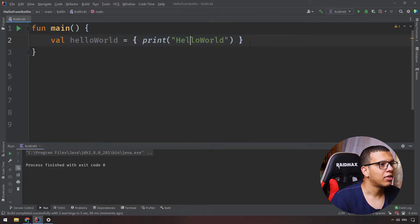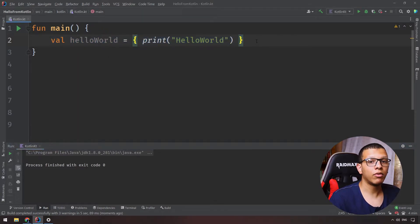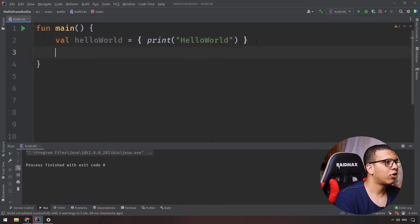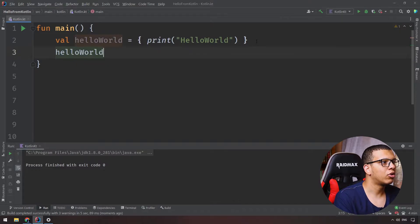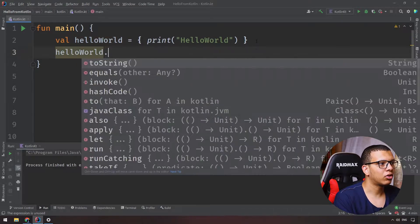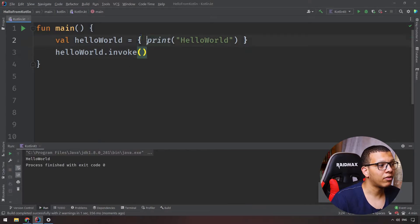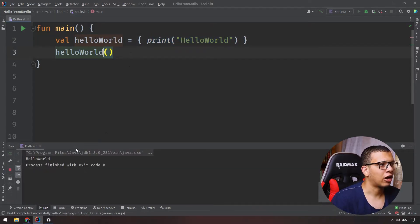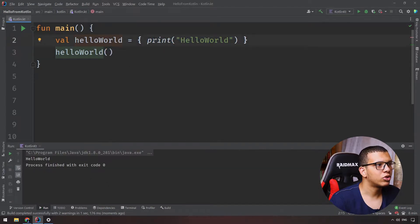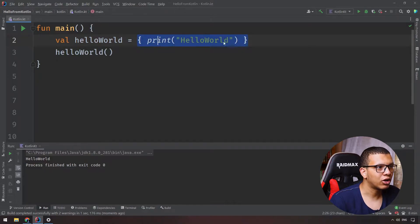If I run this, nothing gets printed. In order to execute it, you need to invoke it. You can do 'helloWorld.invoke()' and run it — it will execute everything inside. Or you can call it directly. So we stored this lambda in a variable and we can pass it as a parameter or return it from a function.